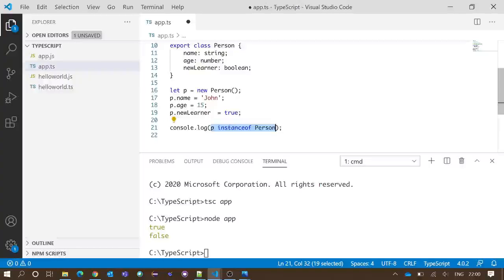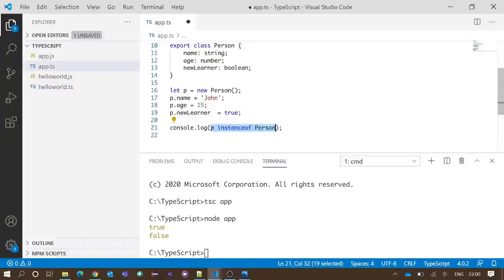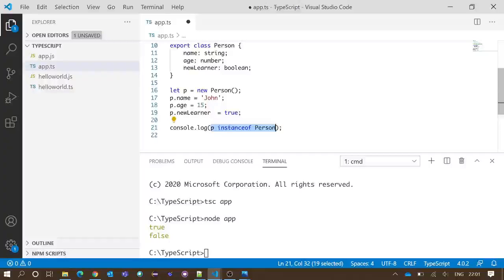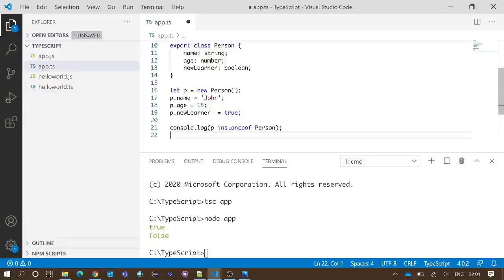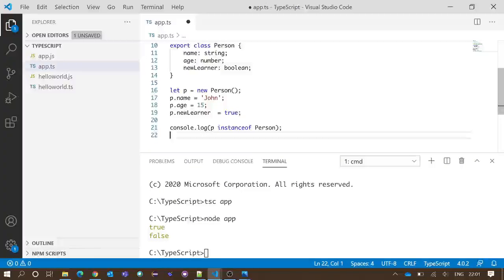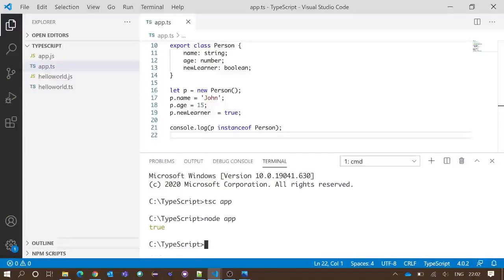And if it is having all the properties assigned as per the Person class. As it satisfies all the conditions of Person class, line number 21 should give us the output true. We will save and execute. Once again, you can see we got our expected output in the integrated terminal. This is how we use instanceof operator.